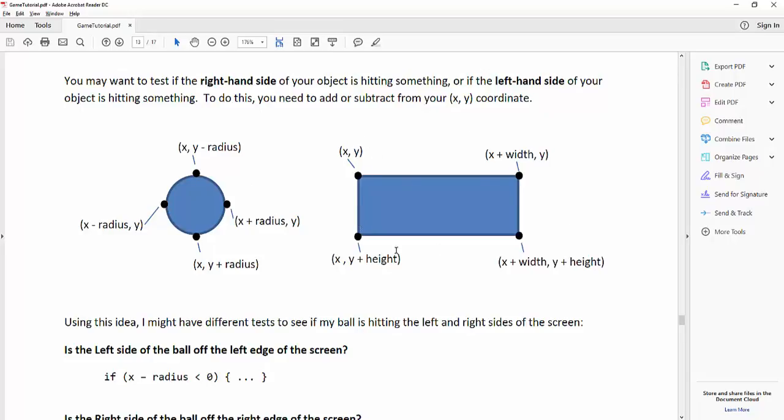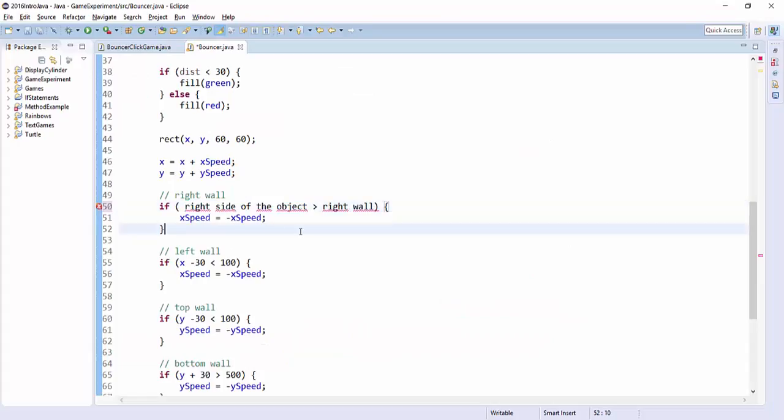But now if you look at the rectangle, the left-hand side is just x. The right-hand side would be x plus the width. The top would be y, the bottom would be y plus the height. So that's the first change I want you to do.